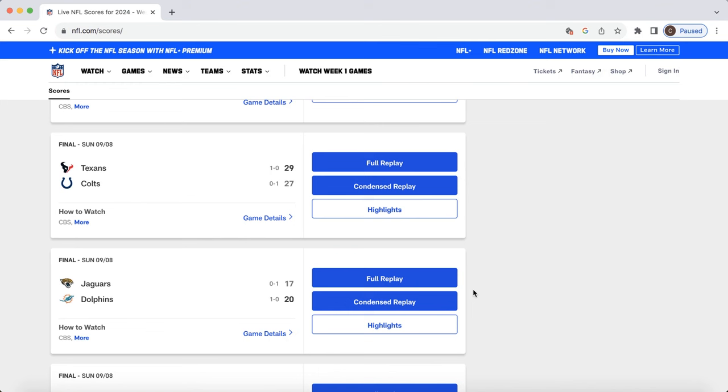Moving over to the Jaguars. Tank Bigsby and Travis Etienne were in a full split as far as carries go in the backfield. Tank Bigsby actually had more yards. They've been trying to get Tank more involved. It looks like they're forcing their hand. And Tank Bigsby was actually successful this week. I think that's the biggest takeaway.